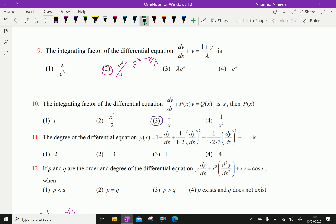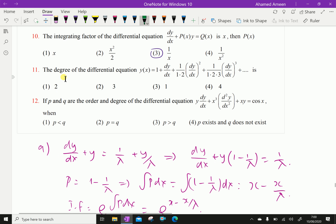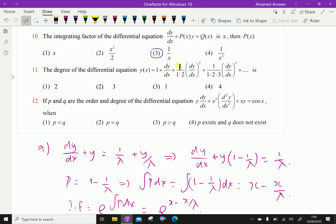Question number 11: The degree of the differential equation where y(x) equals 1 plus dy/dx plus (1/1·2)(dy/dx)² and so on as a continuous infinite series. After summing this infinite series, the resulting degree of the differential equation is determined only by dy/dx, whose power is 1. The answer is 1, option 3.